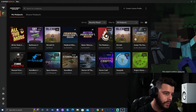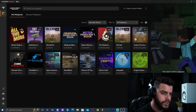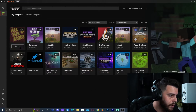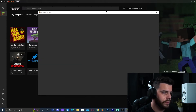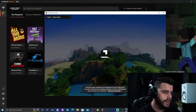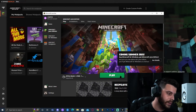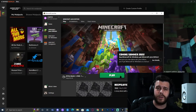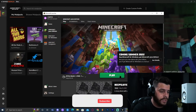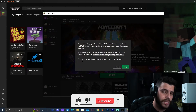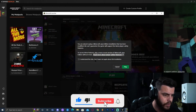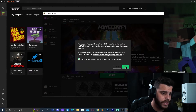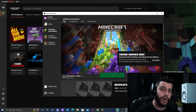CurseForge should automatically place you on the My Mod Packs screen when you open it. Just click on the mod pack you want to play. Let's select All the Mods 6. Playing through CurseForge is, in my opinion, the best approach — CurseForge is amazing. Click Play. It's going to give you a warning sign because it's the first time you're launching a mod pack — click that you understand the risks and click Play.